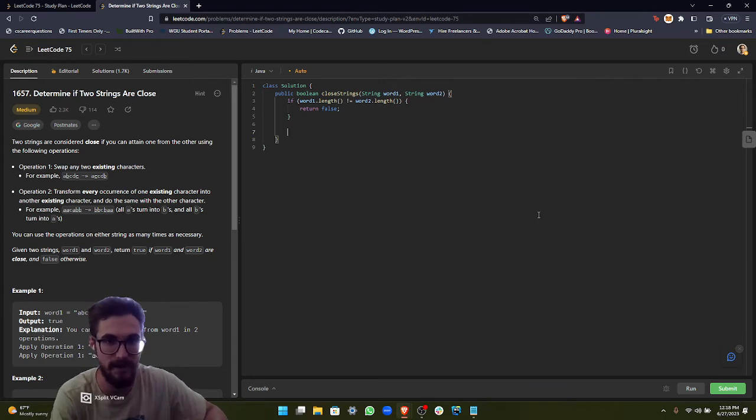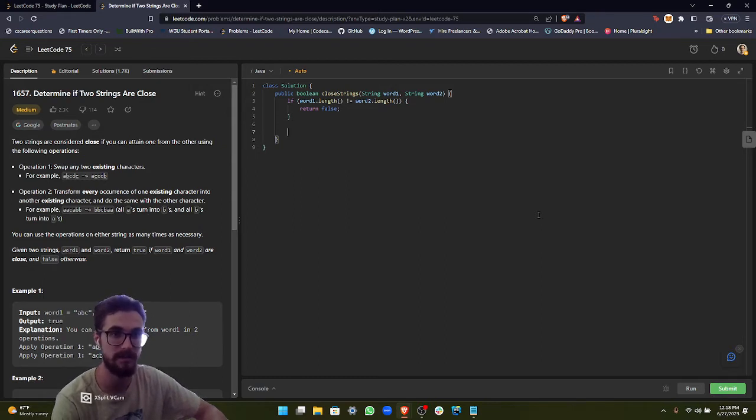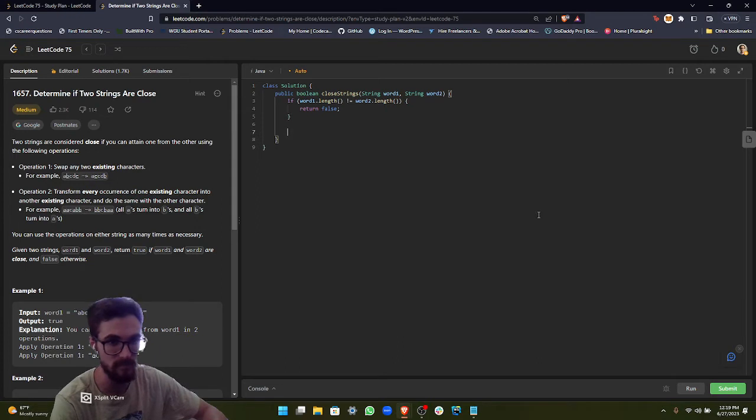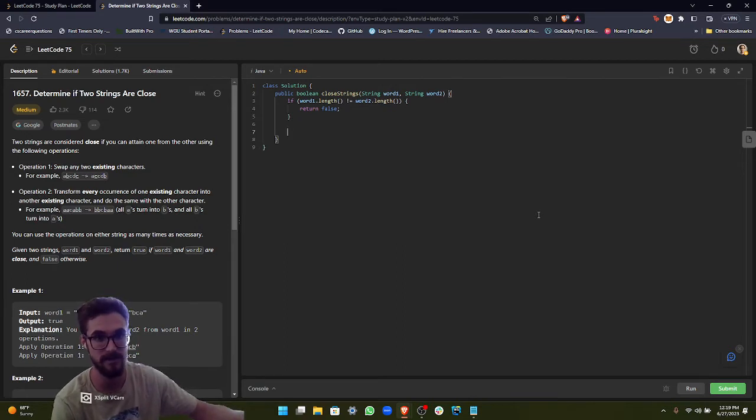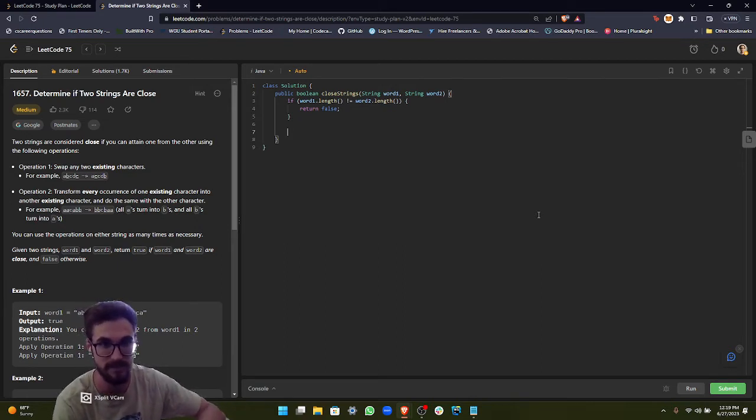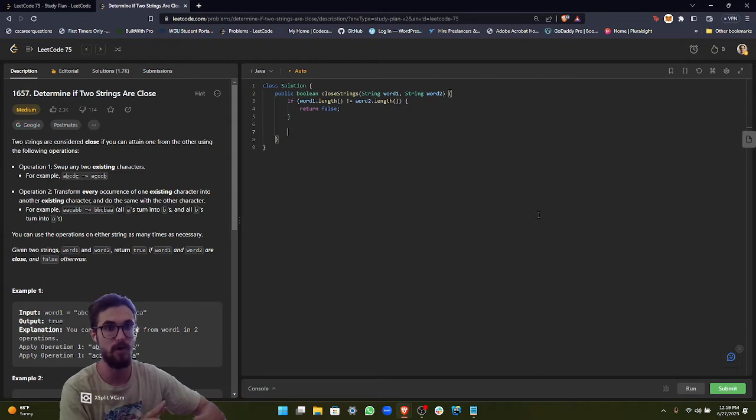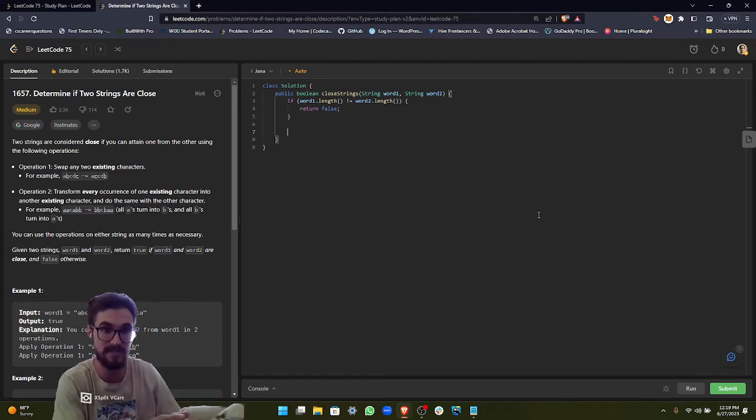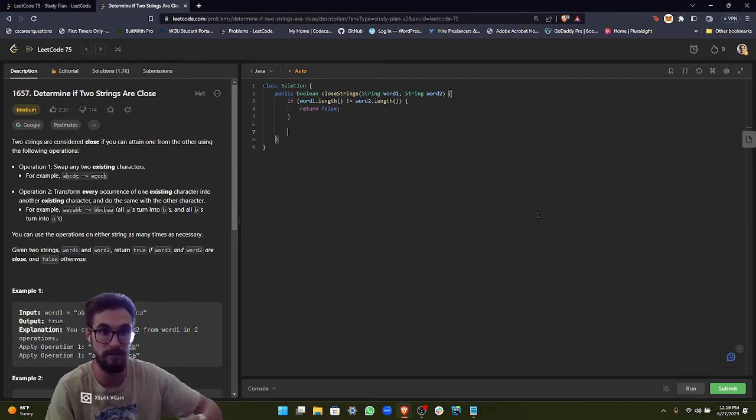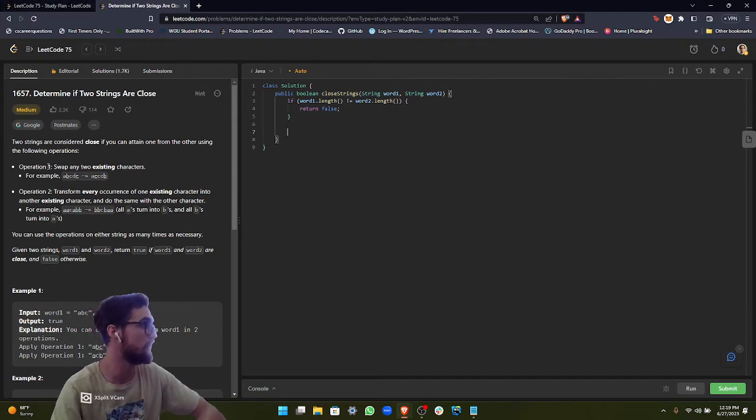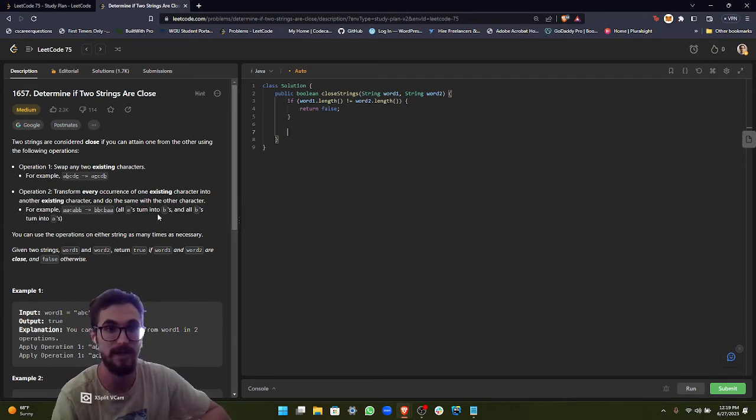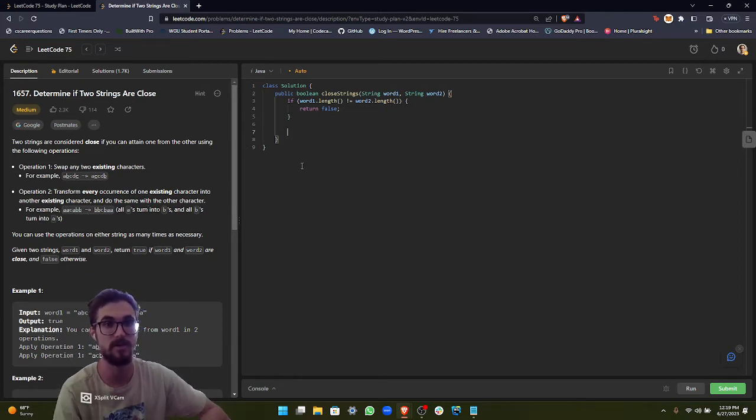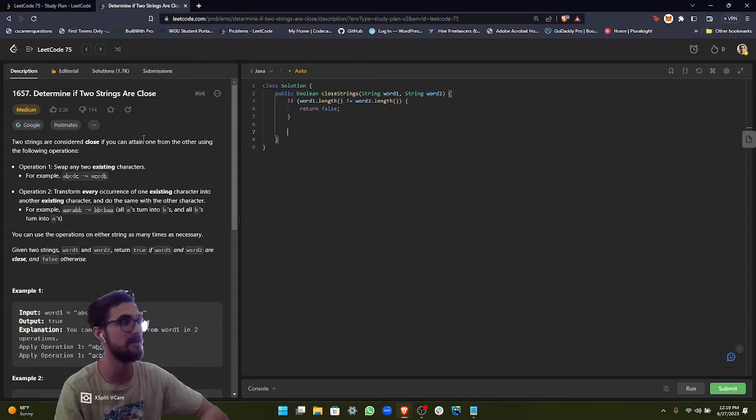Now, since this is a hash map problem, we're going to be using hash maps to solve this issue. The first thing that we need to do is set up a word1 map and a word2 map. We're going to initialize these maps and then set up for each loops specifically, and it's going to take the character and count its frequency. Remember that hash maps can only contain unique characters. So if all the characters as keys in the hash map are equal to each other, word1 hash map and word2 hash map, if they're equal to each other, then that means that we can do operation 1. Because operation 1 cannot possibly be true if there's different characters.